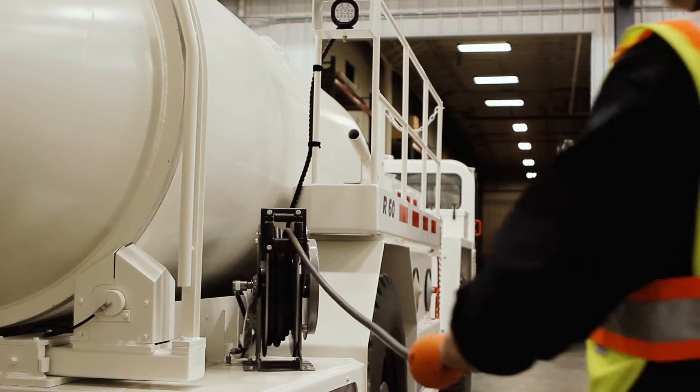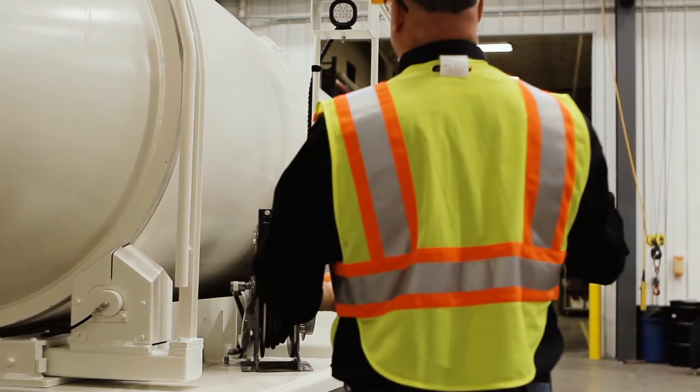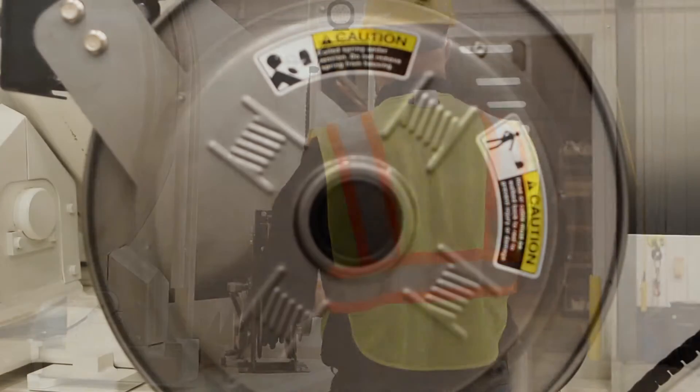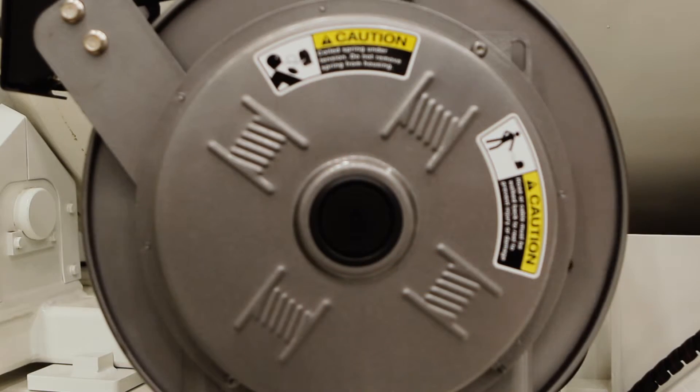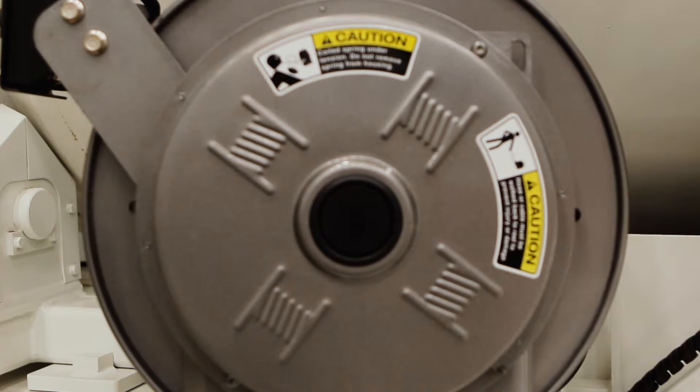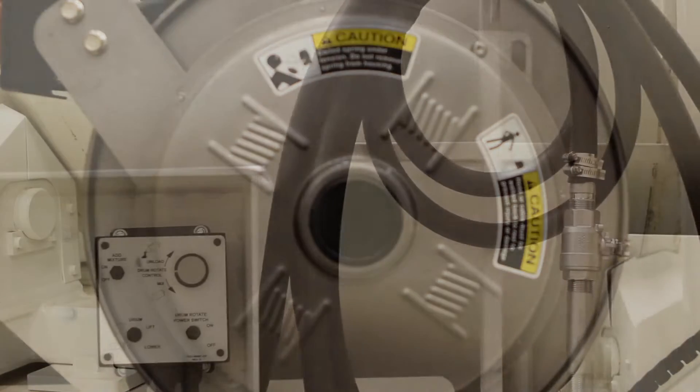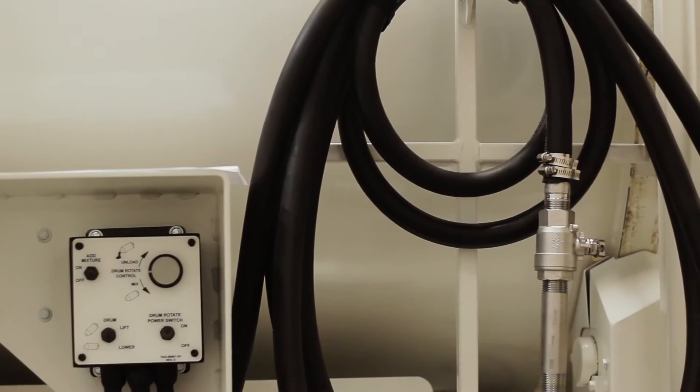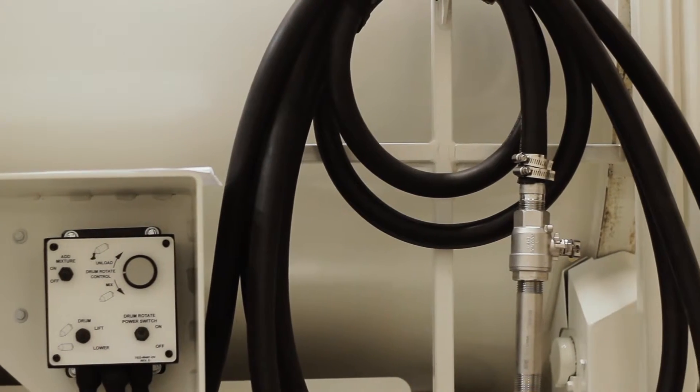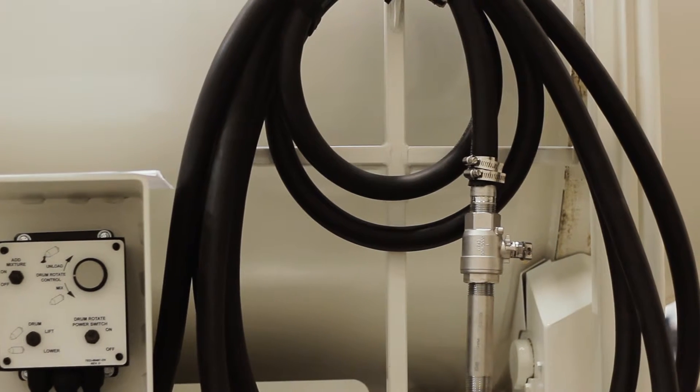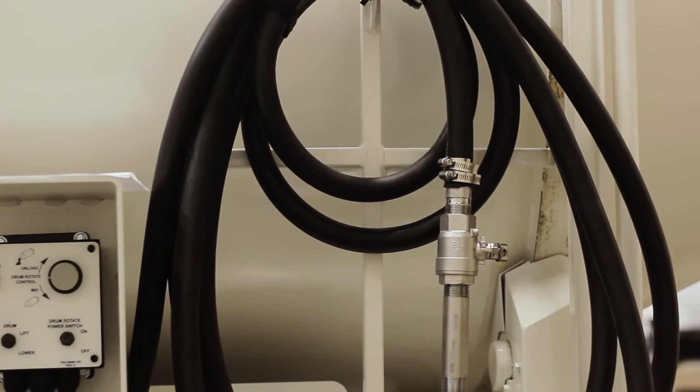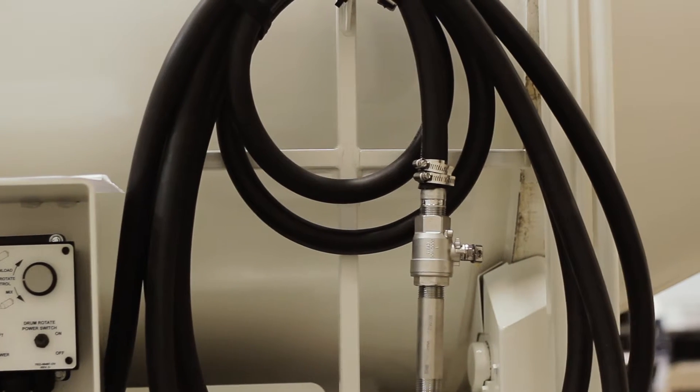Use of the system is simplified with an onboard water tank and a spring return hose reel to ensure the operator always has easy access to the spray system.